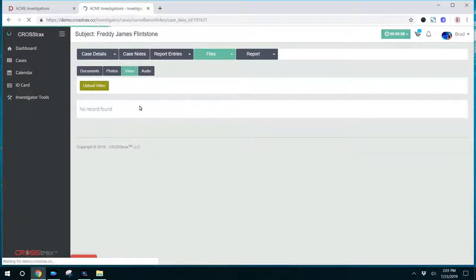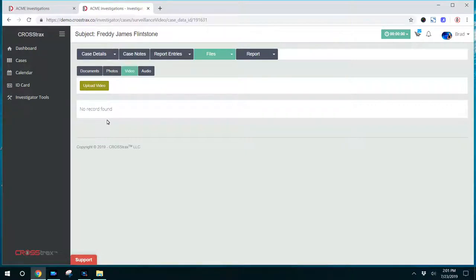This is also where the investigator will upload their video. If you do surveillance or the investigator has documentation that's a video in nature that he needs to upload, they'll be able to do that here.